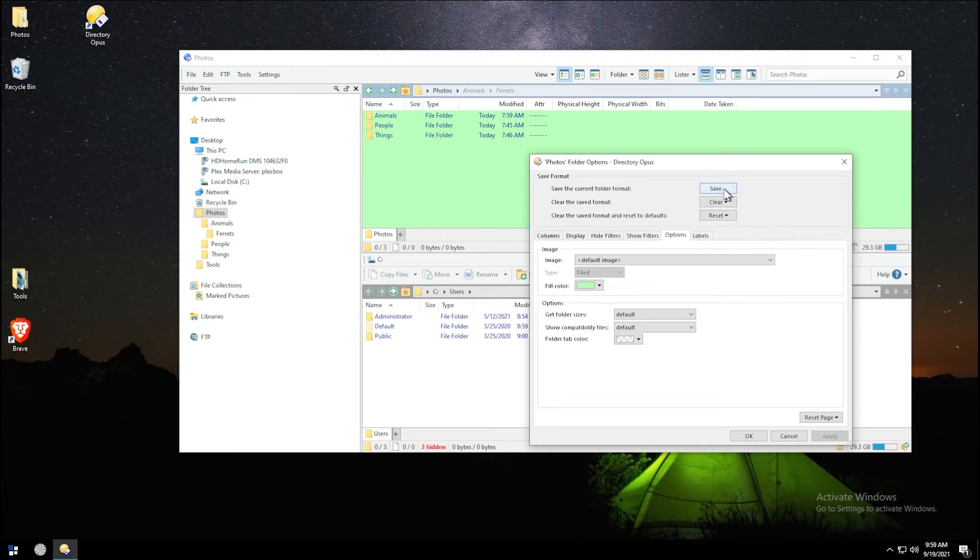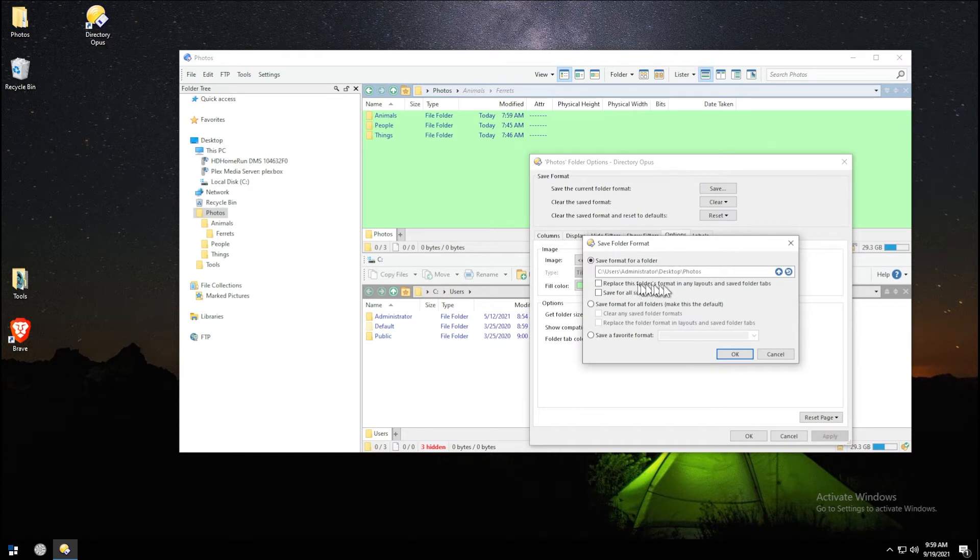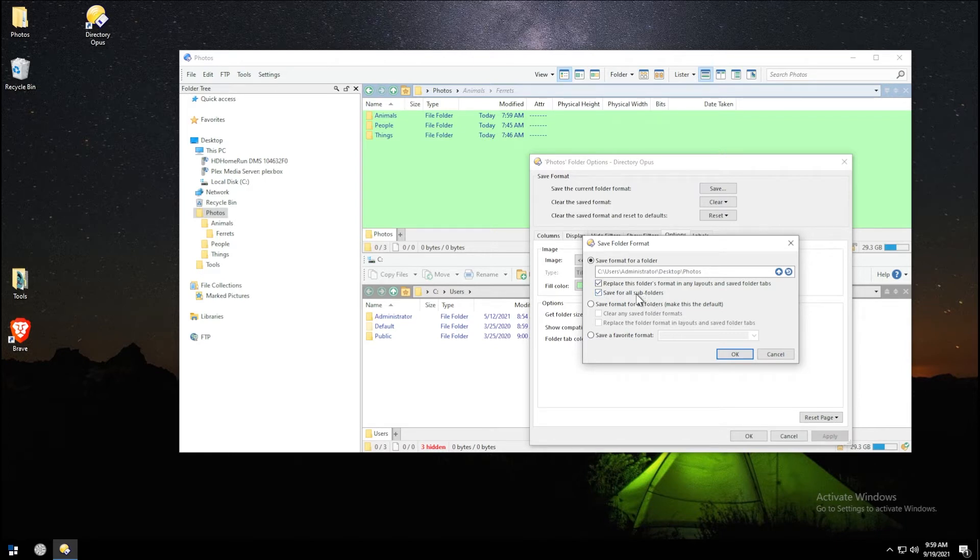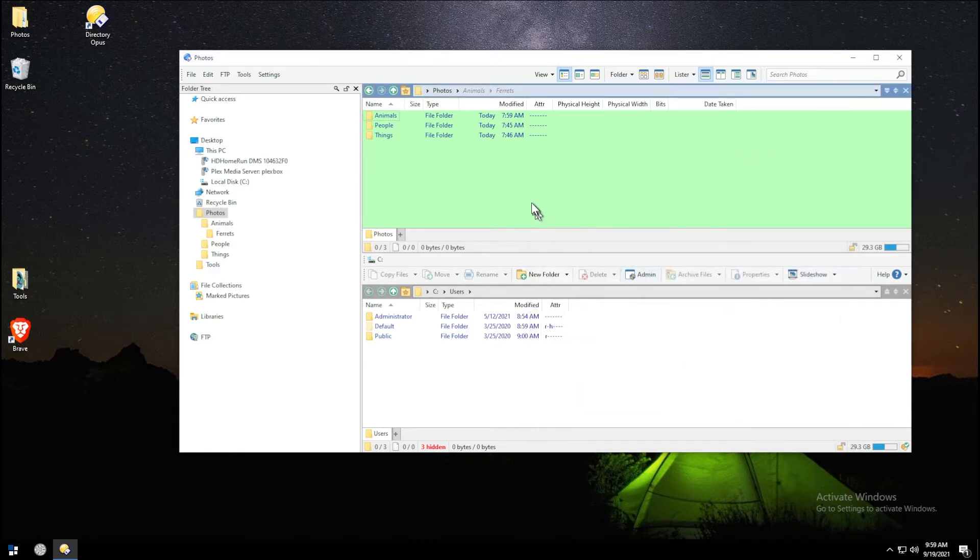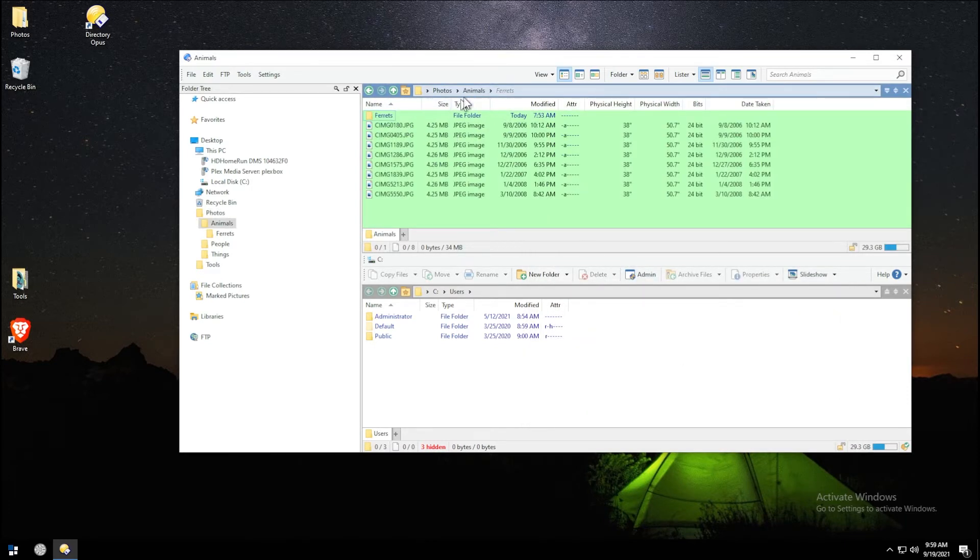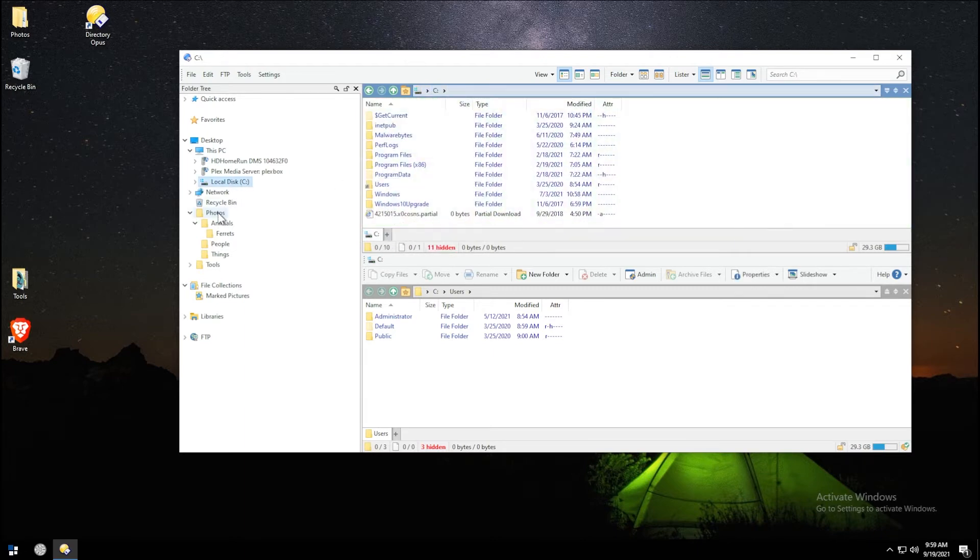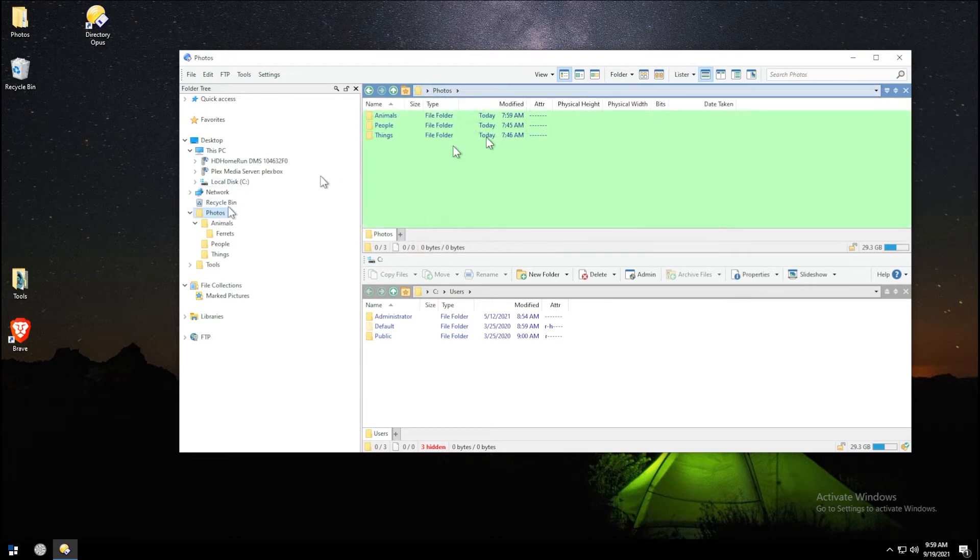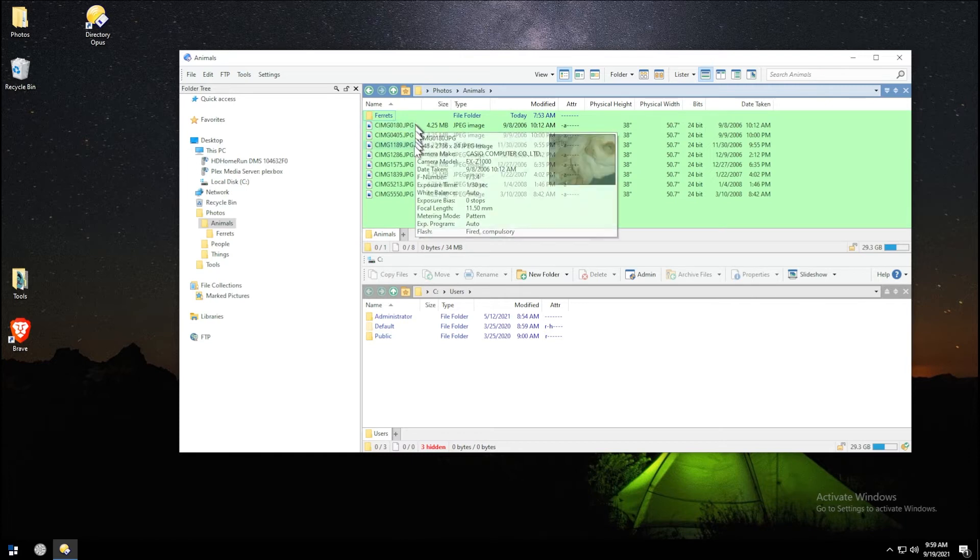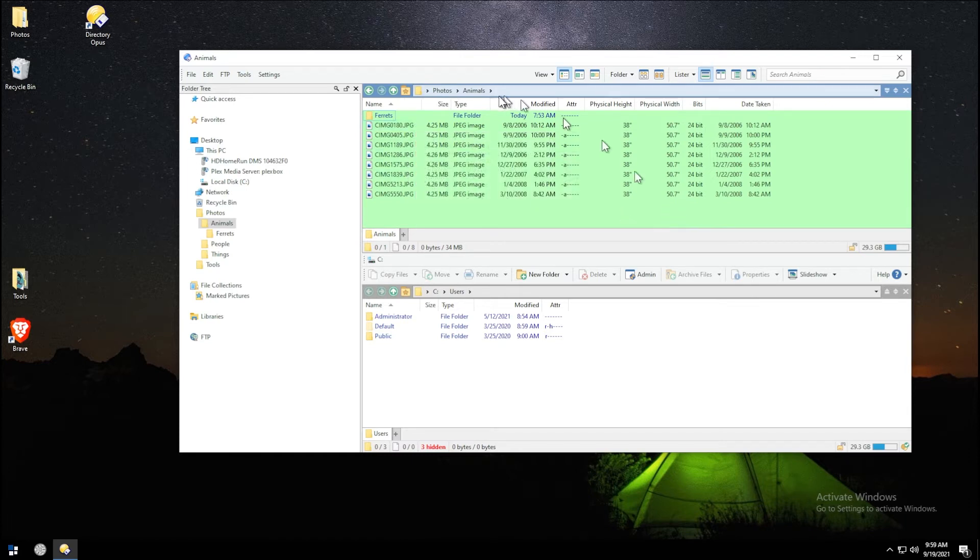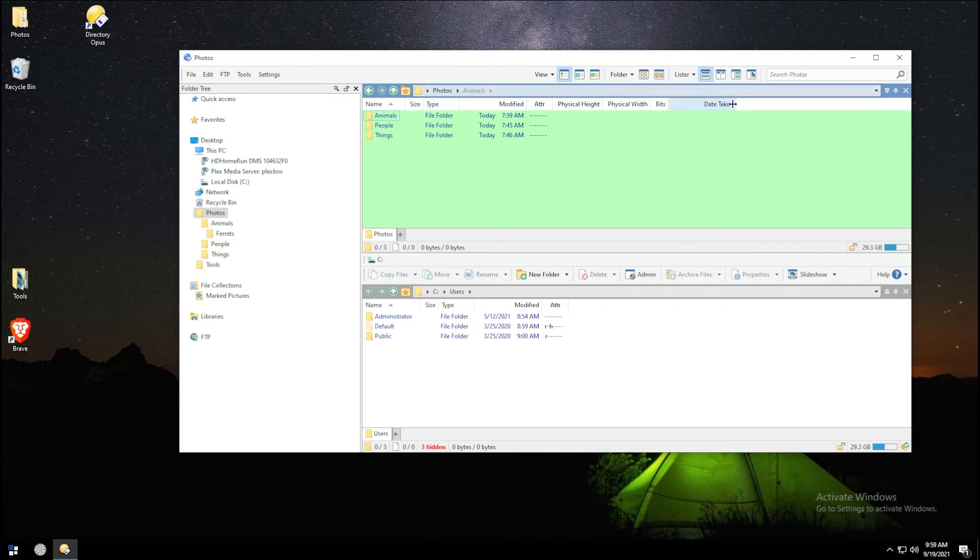Now all of my photos have a green background, at least in this particular photos folder. I'm going to save this folder format. I'm going to replace the folder format in any other layouts or saved tabs, and I'm also going to save for all sub-folders. If I go into animals, everything remains green. If I go to my C drive, it goes back to its regular color.